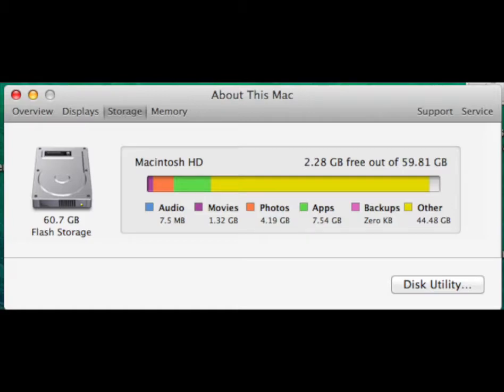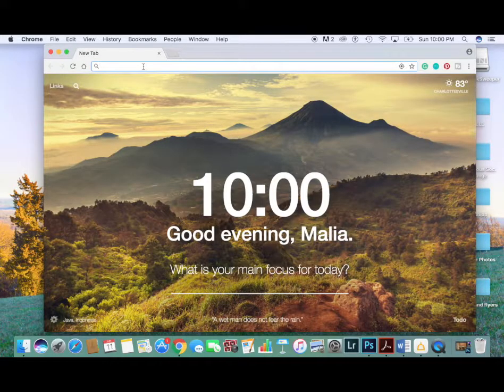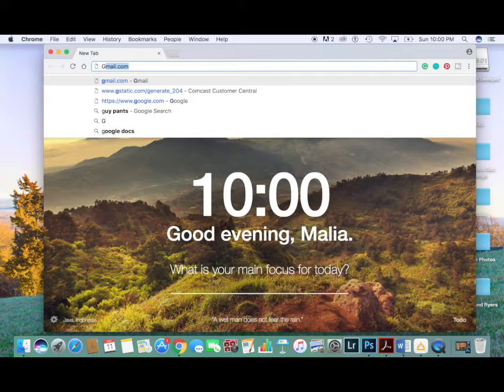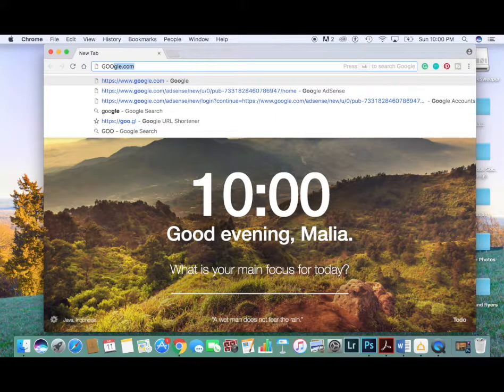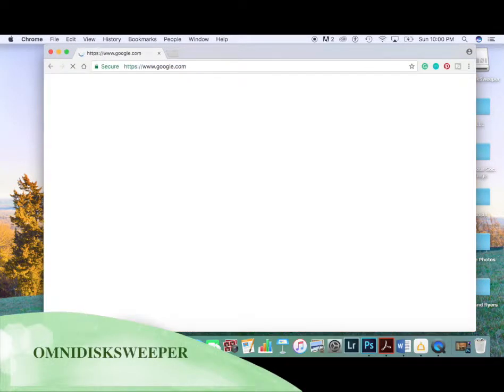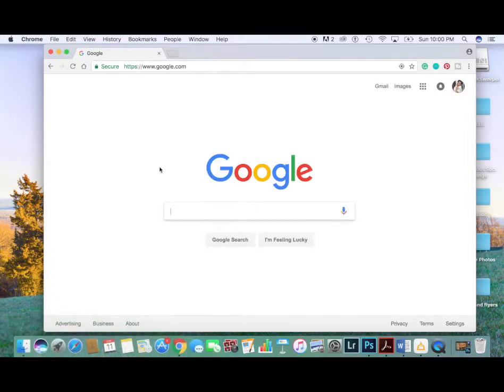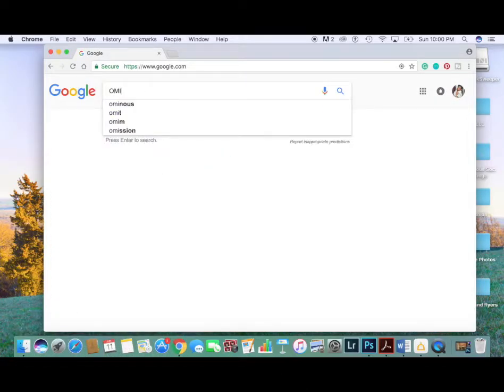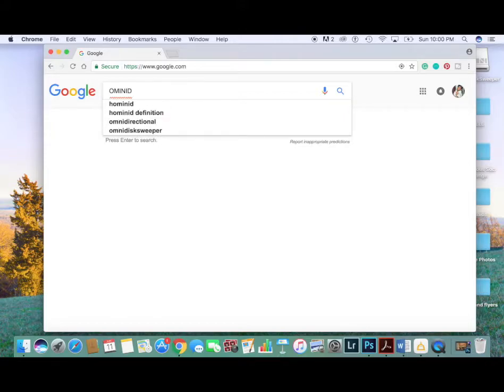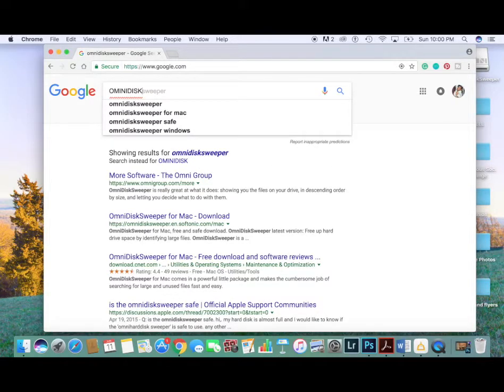For this process, we need an application though. This application is called OmniDisc Sweeper, and I'd like you to go onto Google and type in OmniDisc Sweeper, or you can click on the link that I'm going to provide in the description box down below to go straight to the website where you can get this.